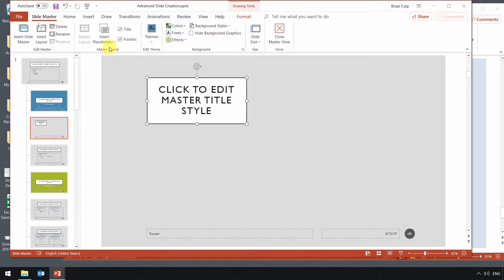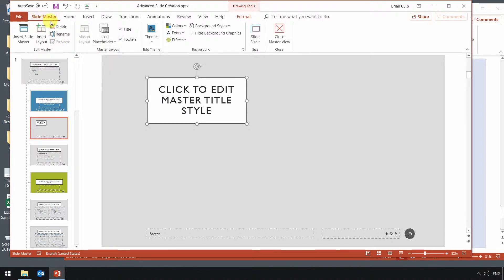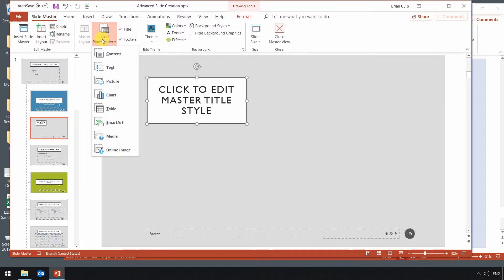Well, all I need to do in the master layout section is go ahead and click on that drop-down. Now make sure you have slide master selected. It should still be here. But give that a click, and then click on picture.